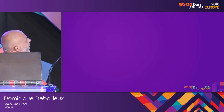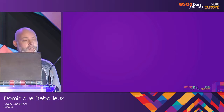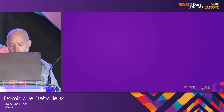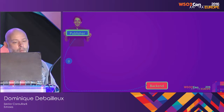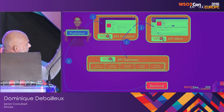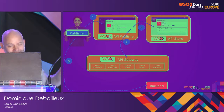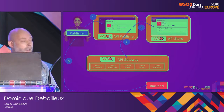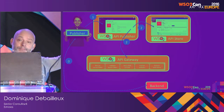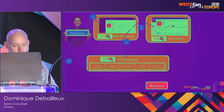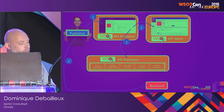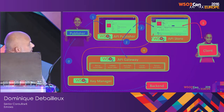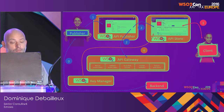Let's see how these components work together. The publisher — the user, not the Publisher API — creates and publishes an API both to the Store and the Gateway. In order to subscribe, we need a client, and she needs to get the credentials from the Key Manager.